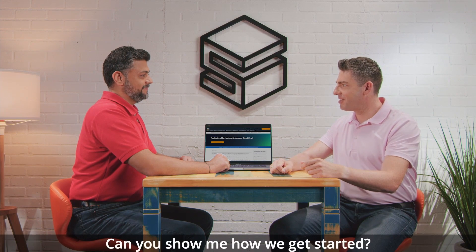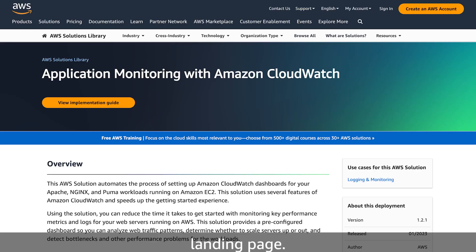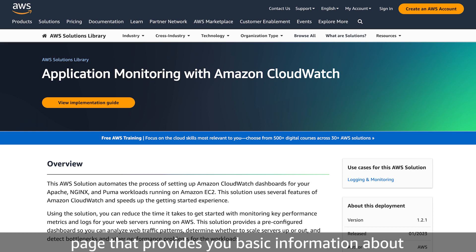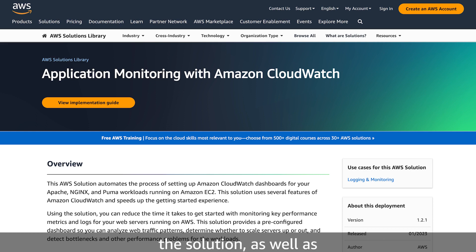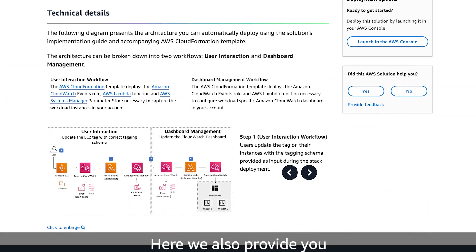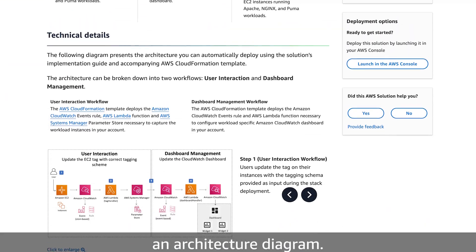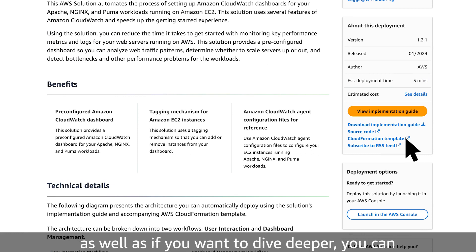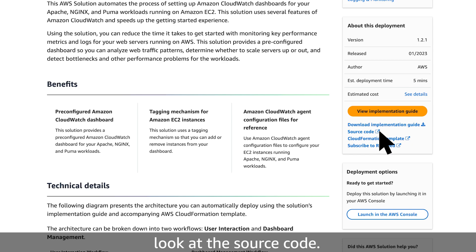Can you show me how we get started? The best place to start is the landing page. All of our solutions come with a landing page that provides you basic information about the solution as well as an implementation guide. Here we also provide an architecture diagram. You can also download a CloudFormation stack, and if you want to dive deeper, you can look at the source code.